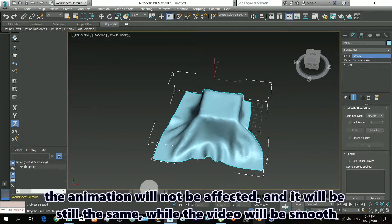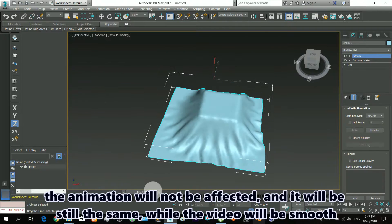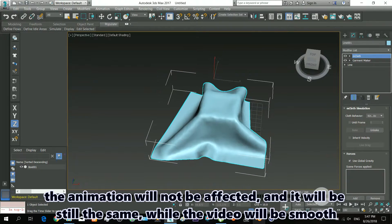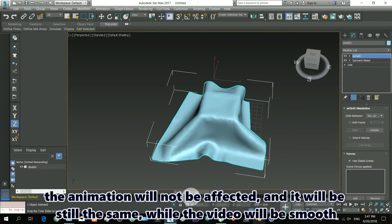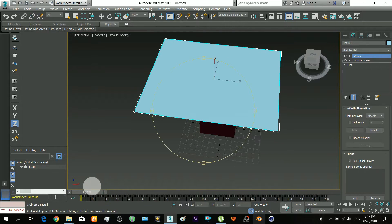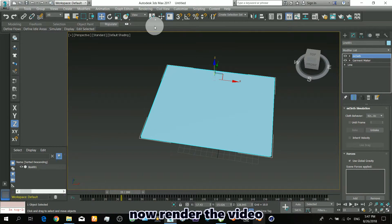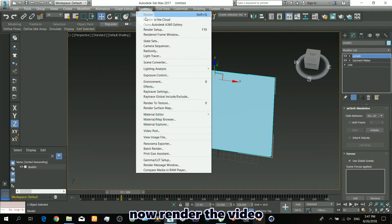The animation will not be affected and it will be still the same, while the video will be smooth. Now render the video.